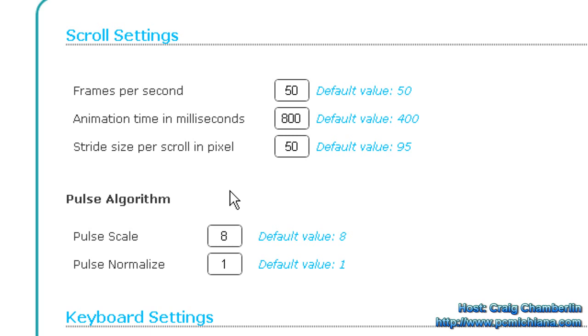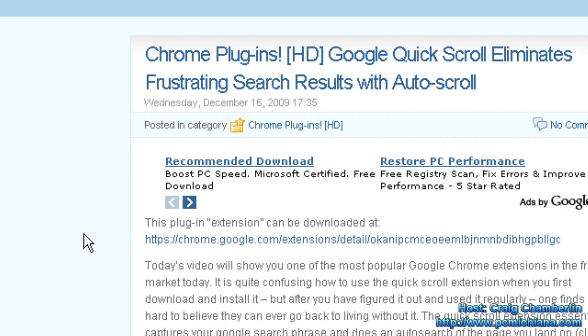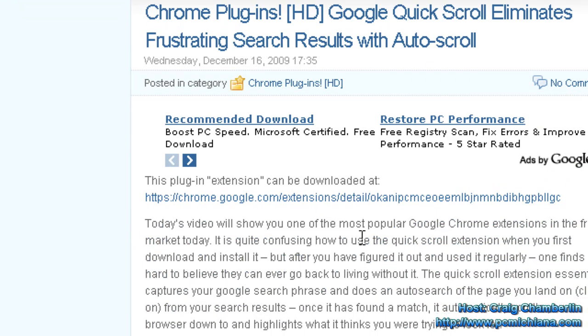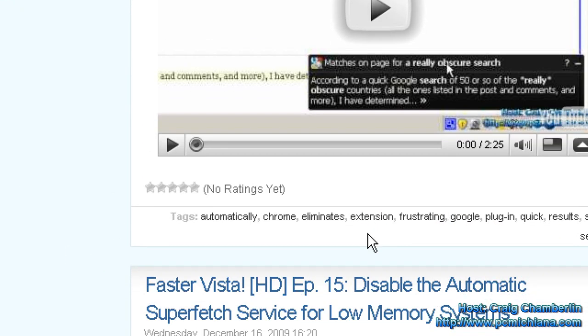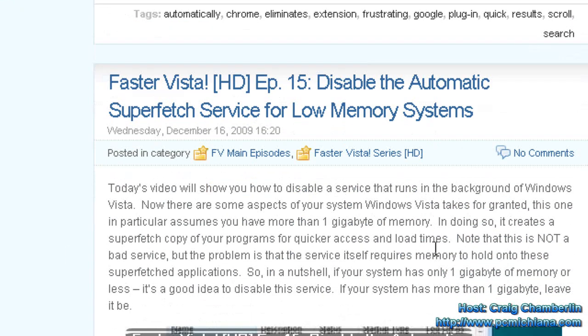But basically what it does is when I go to a page now, when I scroll with my mouse wheel, it's a nice, smooth, comfortable scroll.